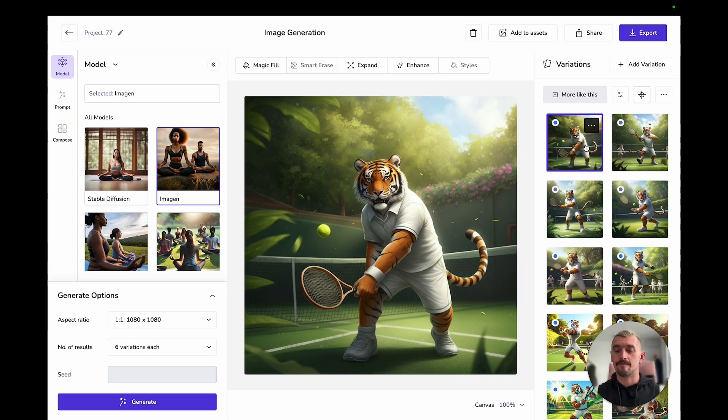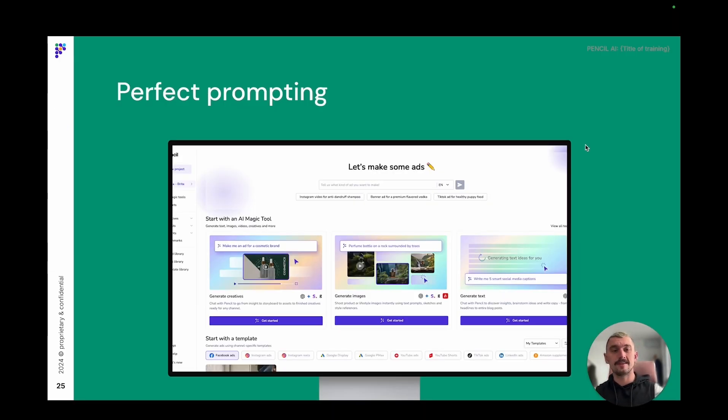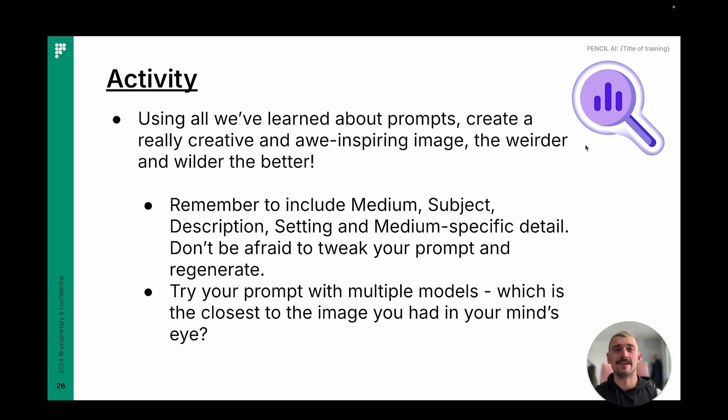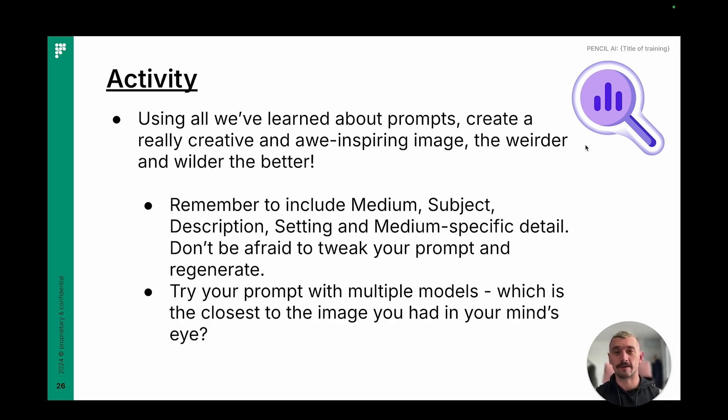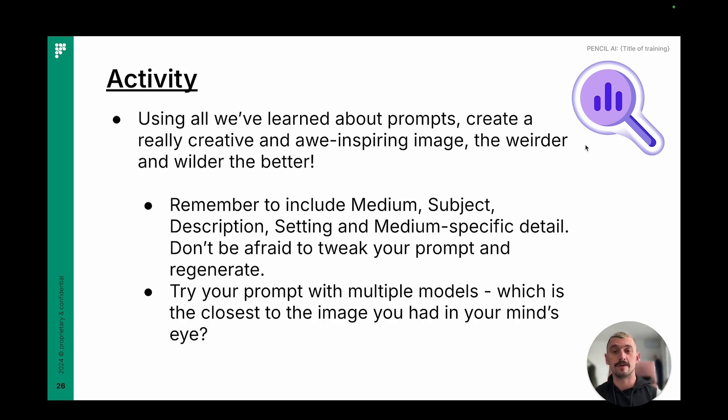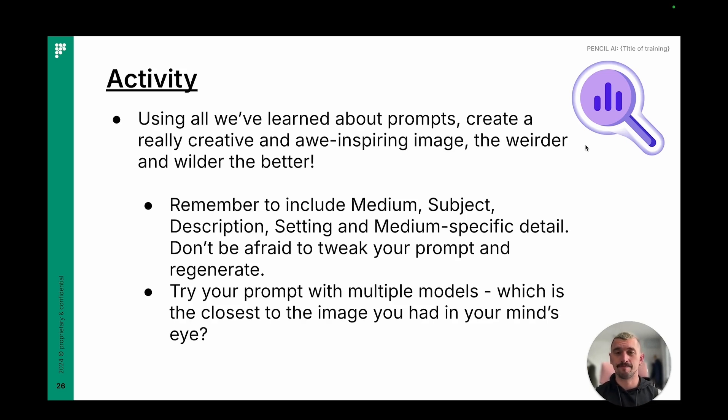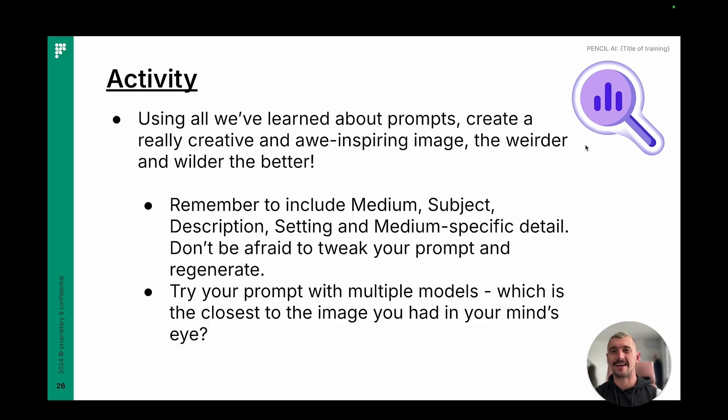It has done exactly what I wanted. So these first six results are all DALI. Imogen, you can see a bit of a difference in the visual style. There's a few more inaccuracies creeping through in some of them, but actually this one might be the best result I've got of the bunch so far. And there's a lot of subjectivity to which is the best output here between Imogen and DALI. So first thing that you're going to do in this video is have a go at doing the same. So think of something weird and wild, really push the AI models to their limits and create something really creative and more inspiring. Remember to include medium, subject, description, setting, and your medium specific detail. Try it out with multiple models as well. You've got about 10 to 15 minutes to have a go at that. So pause the video.